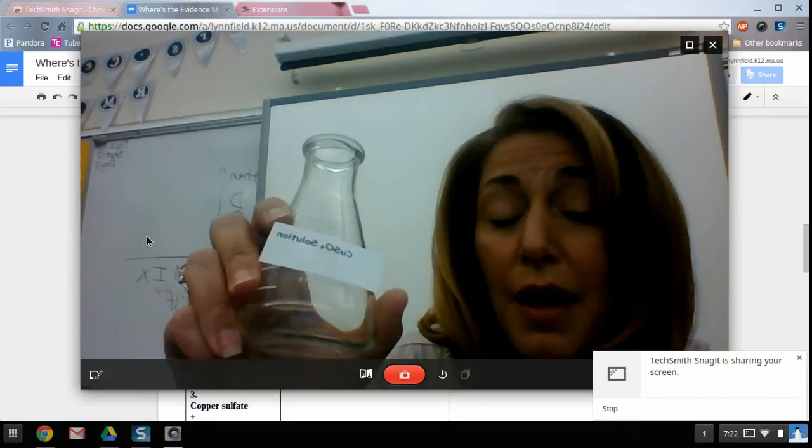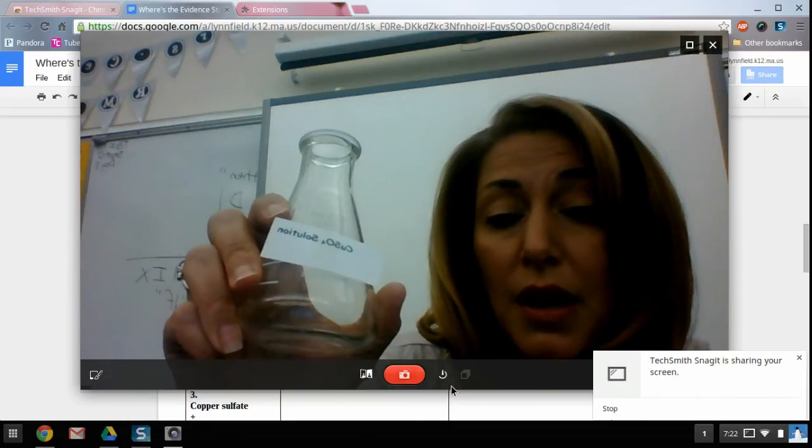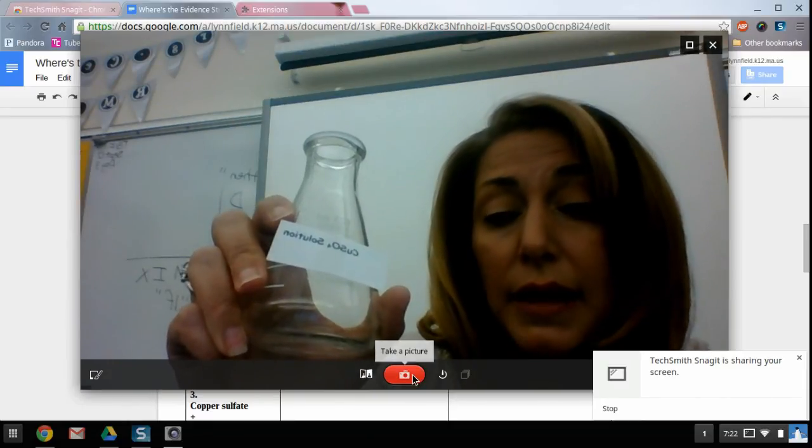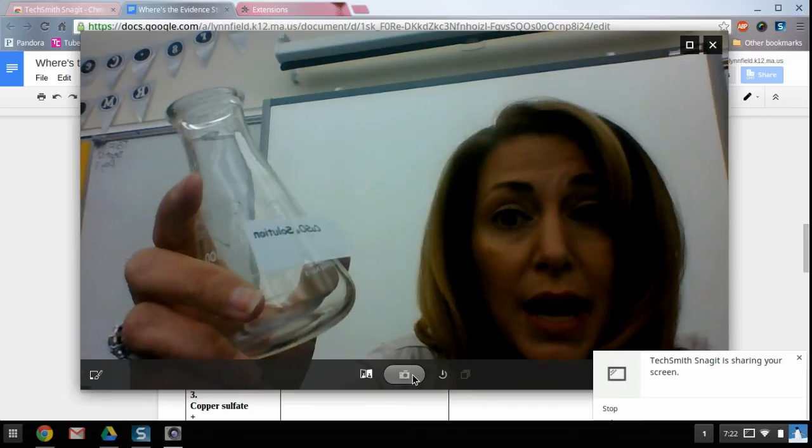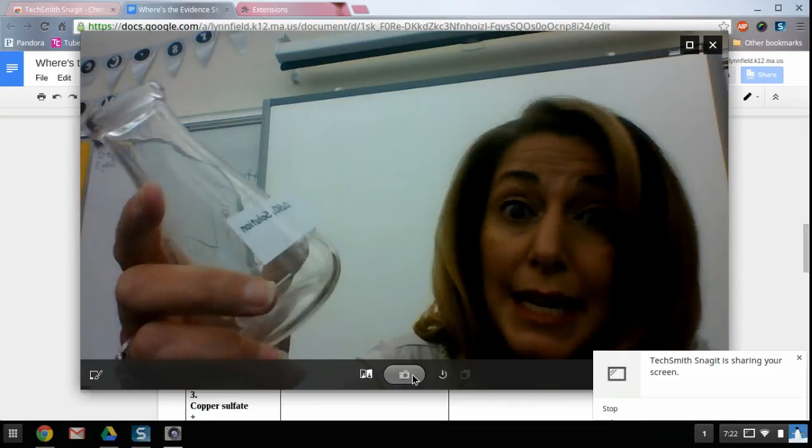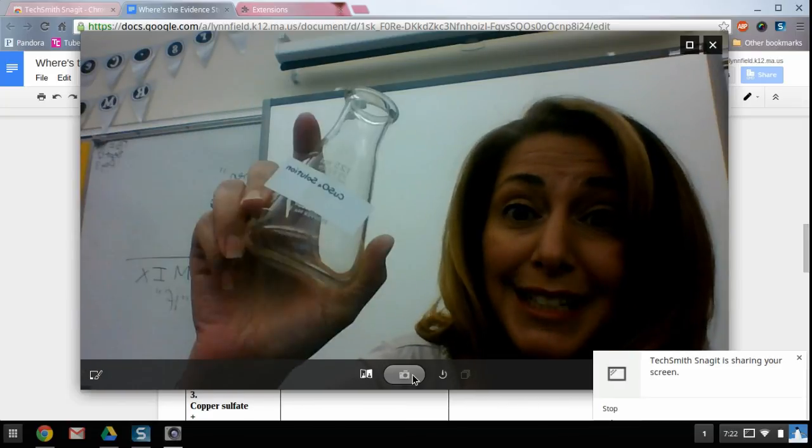So once you have the shot that you want, go ahead and click on camera. I have the timer on so it gives me a second or two. Cheese.